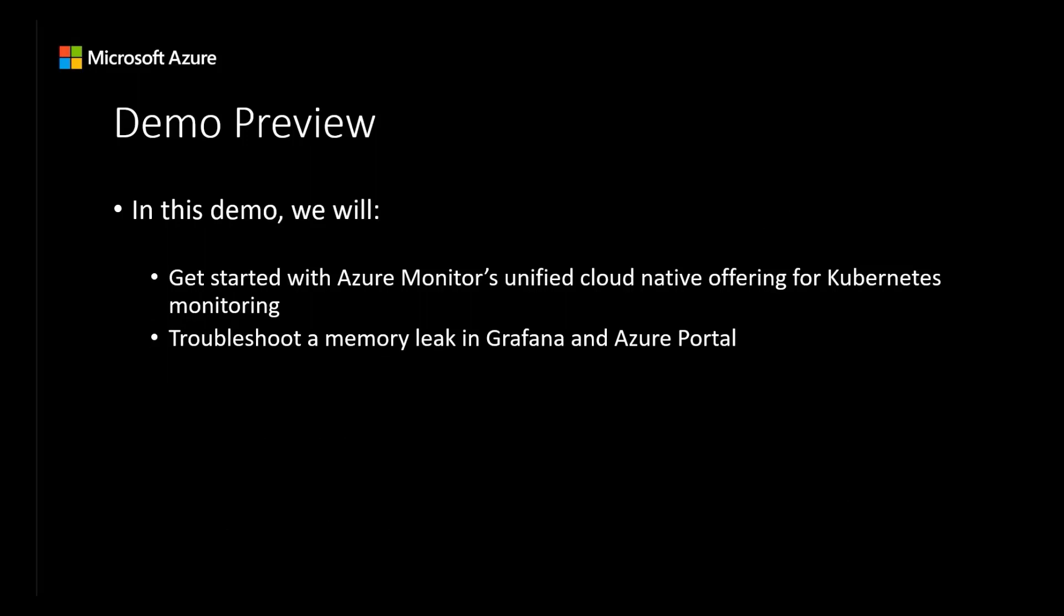This allows for frequent high-impact deployments and the power of open-source monitoring tools with minimum toil. In this demo, we'll provide an in-depth walkthrough of how to get started with Azure Monitor's unified cloud-native offering for Kubernetes monitoring.